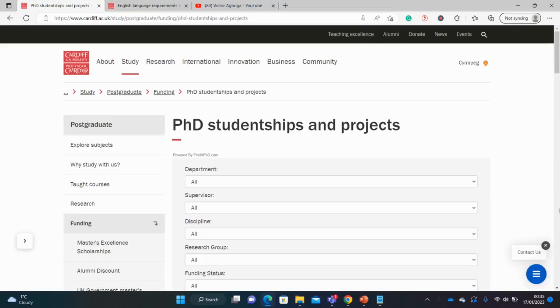Hello guys, welcome back to my YouTube channel. Another day, another scholarship. I've been quite busy lately, but I've always had you in mind, and I'm back with fully funded opportunities for Masters and PhD.